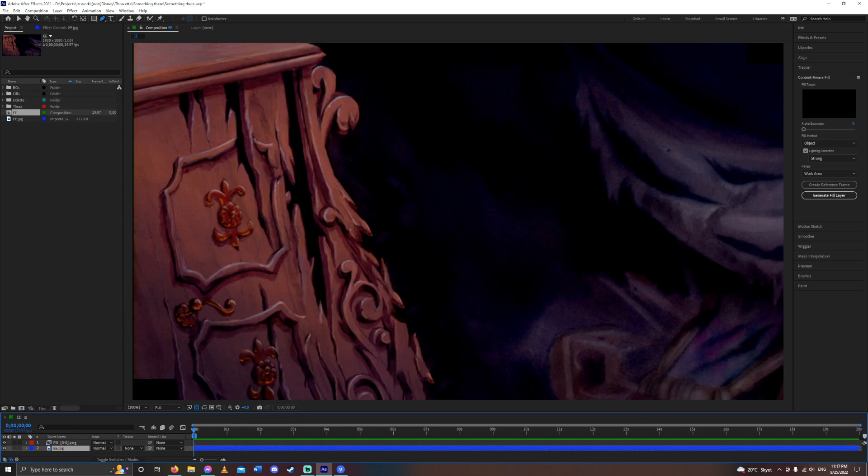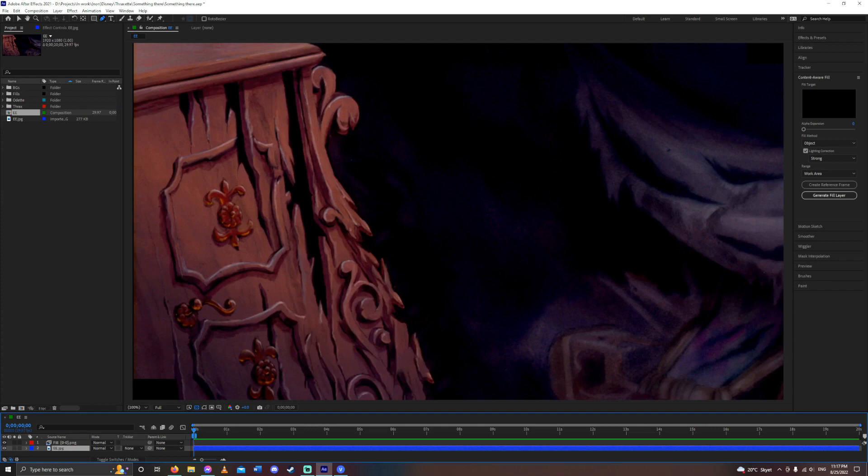So yeah, this is a really useful tool. If you're a non-Disney crossover editor, or you do anything editing-wise, where you need to remove something, the Content Aware Fill is extremely useful.